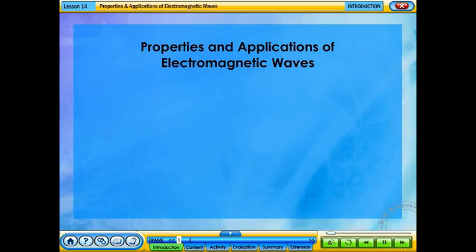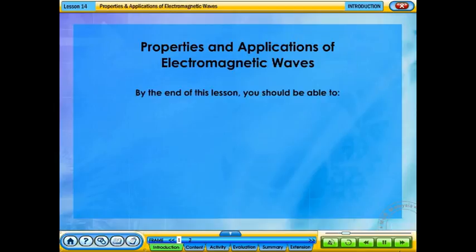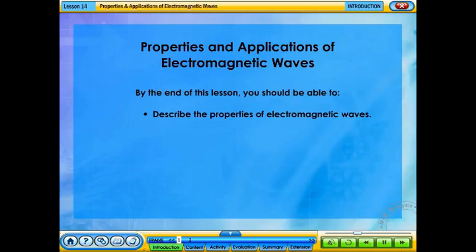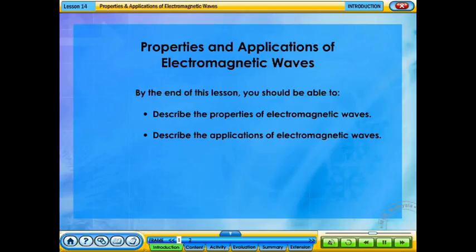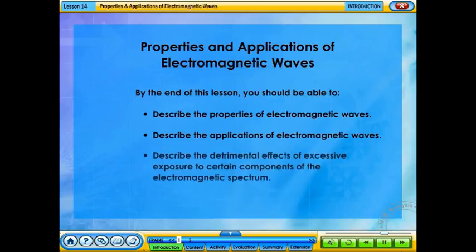Properties and Applications of Electromagnetic Waves. By the end of this lesson, you should be able to describe the properties of electromagnetic waves, describe the applications of electromagnetic waves, and describe the detrimental effects of excessive exposure to certain components of the electromagnetic spectrum.